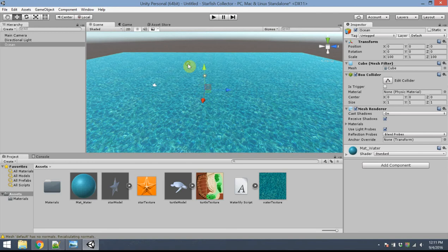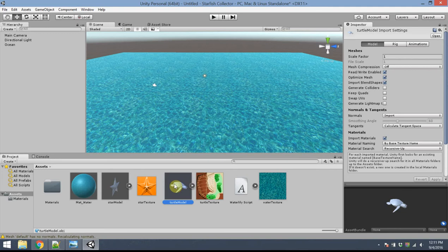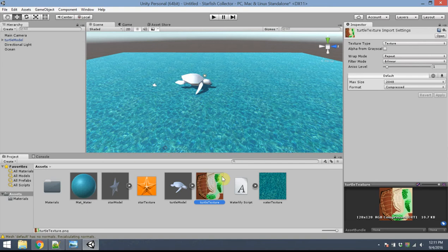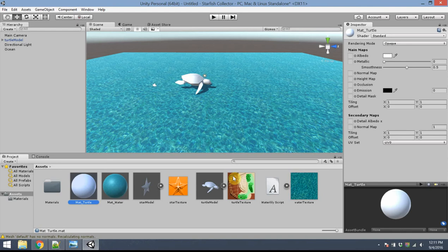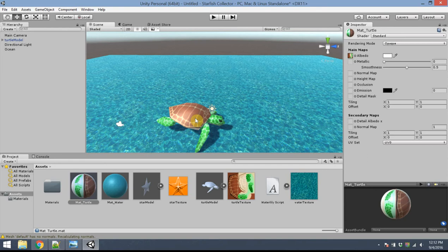Next I'd like to add other objects to the scene. I've already imported the turtle model — I'll click and drag it into my scene. I'd like to apply a texture to it, so I'm going to create a material. Right-click in the assets panel and create a new material — I'll call it 'mat_turtle'. Just as before, I'll click and drag the texture next to where it says Albedo. Then I drag the material onto the turtle. The turtle is a little bit shiny — you can change that by adjusting the metallic or smoothness settings in the material.